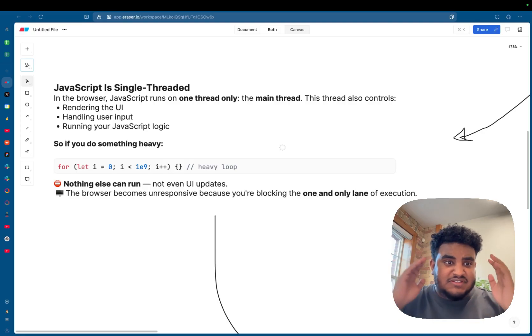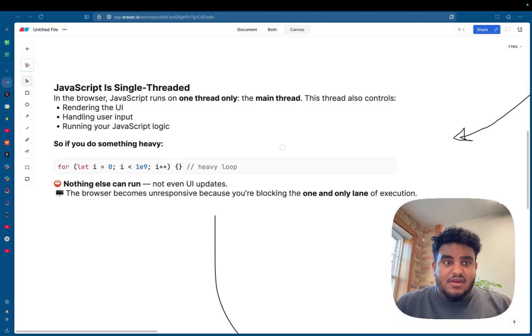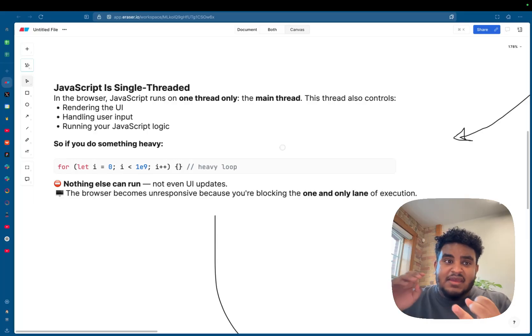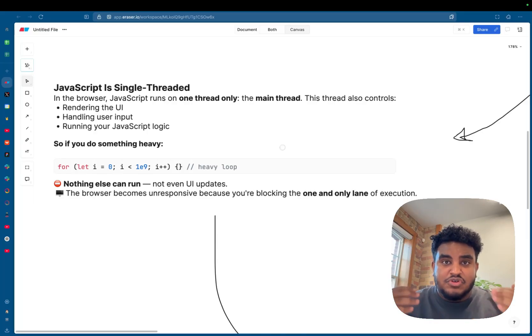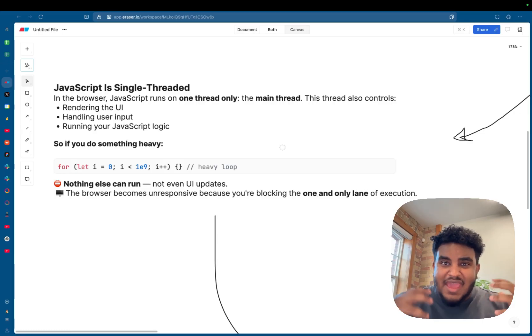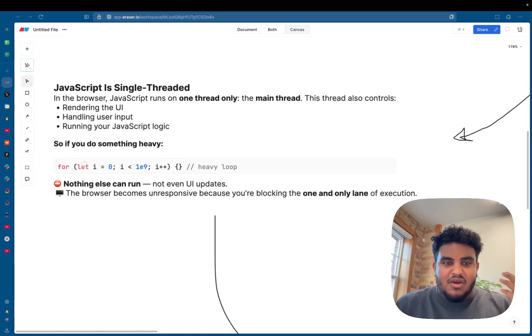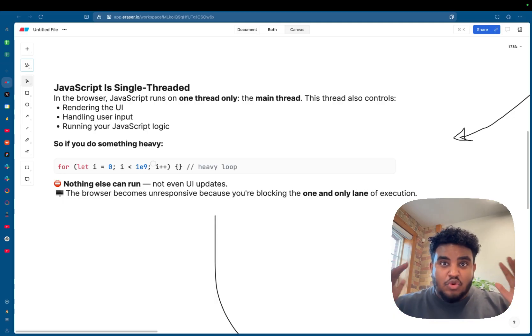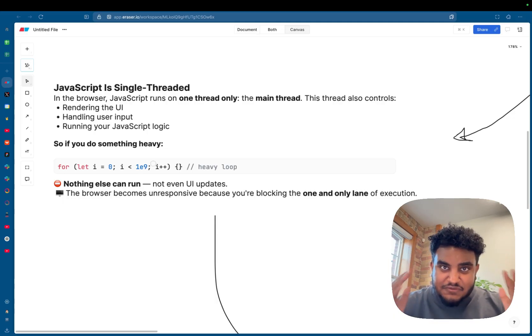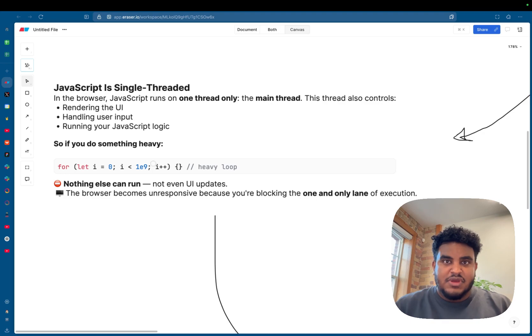So JavaScript on the browser is single-threaded. And this single thread handles rendering the UI, user input, and running any JavaScript logic. So if you do a heavy task, for example, a for loop that essentially never ends, nothing else runs. The UI will essentially freeze and your site becomes unusable.